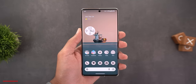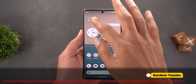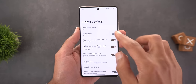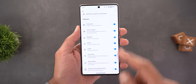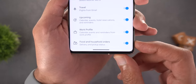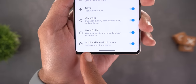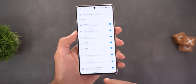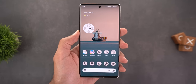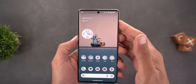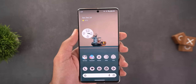A couple of random tweaks to close out: in the At a Glance widget on Pixel phones, if you go to Customize > Settings > See More Features and scroll down, there's a new toggle called 'Food and Household Older Orders' for delivery and pickup status. None of the presenter's apps are utilizing this yet, but it should be a useful feature when it's fully rolled out.